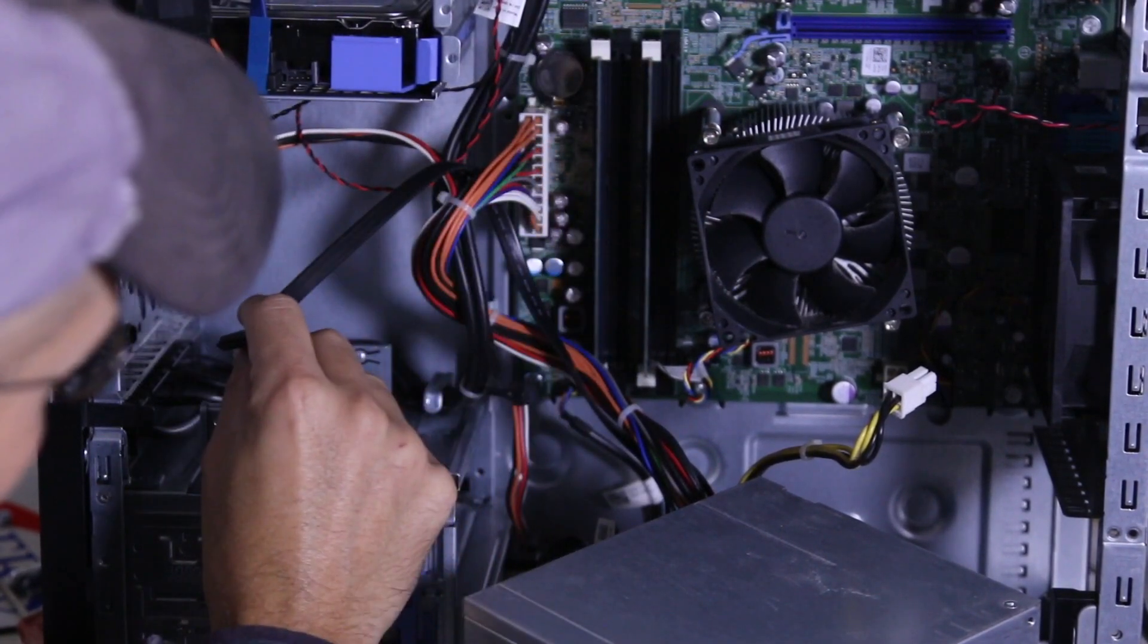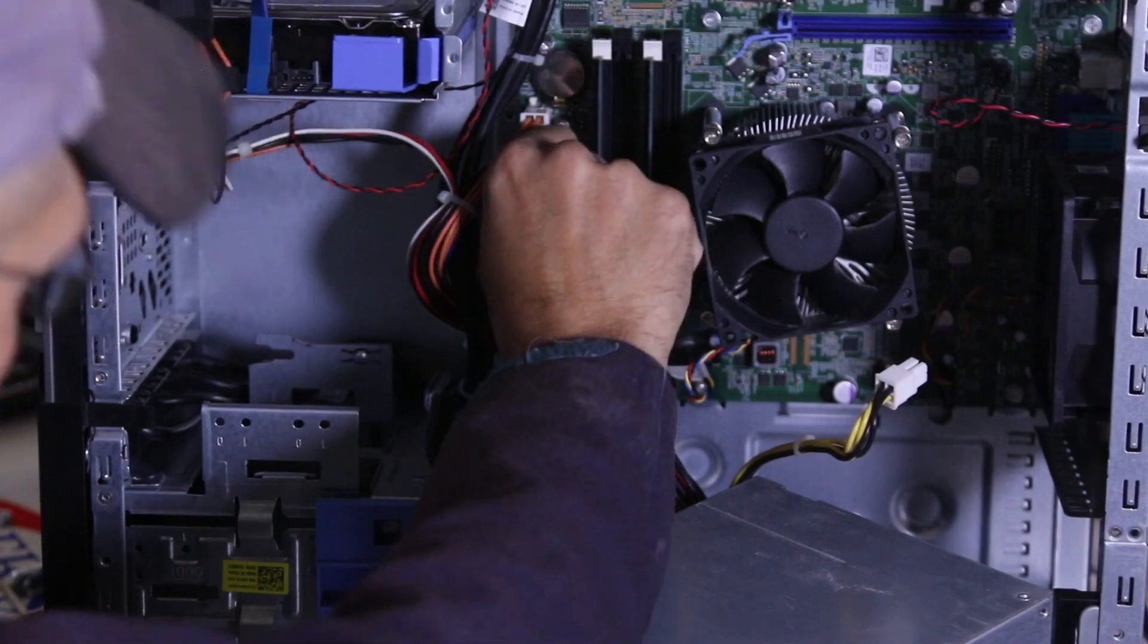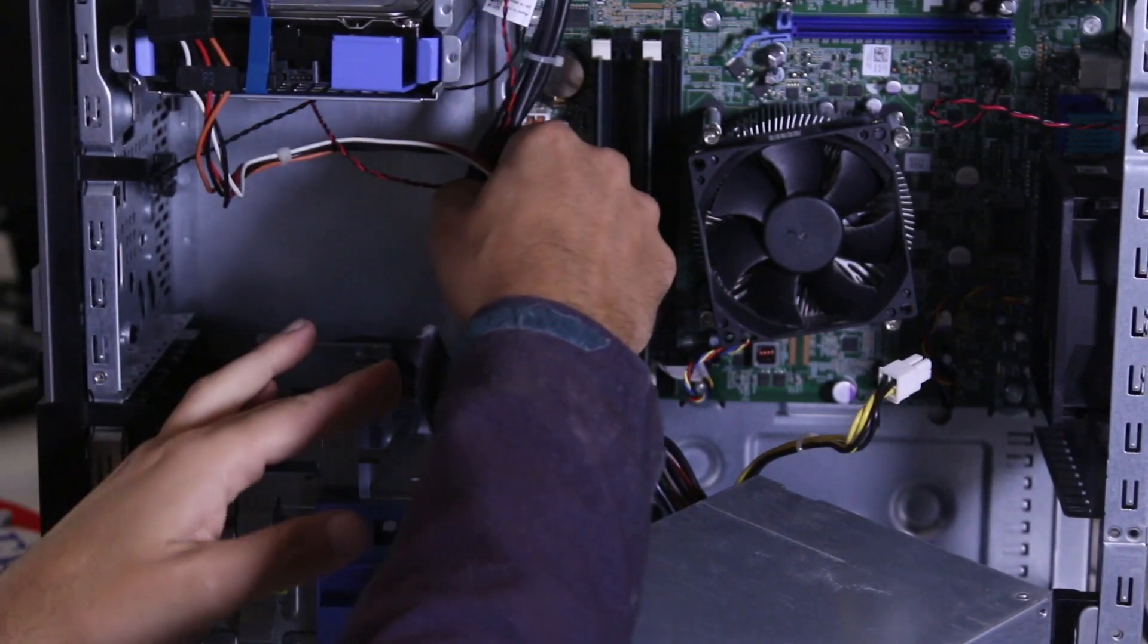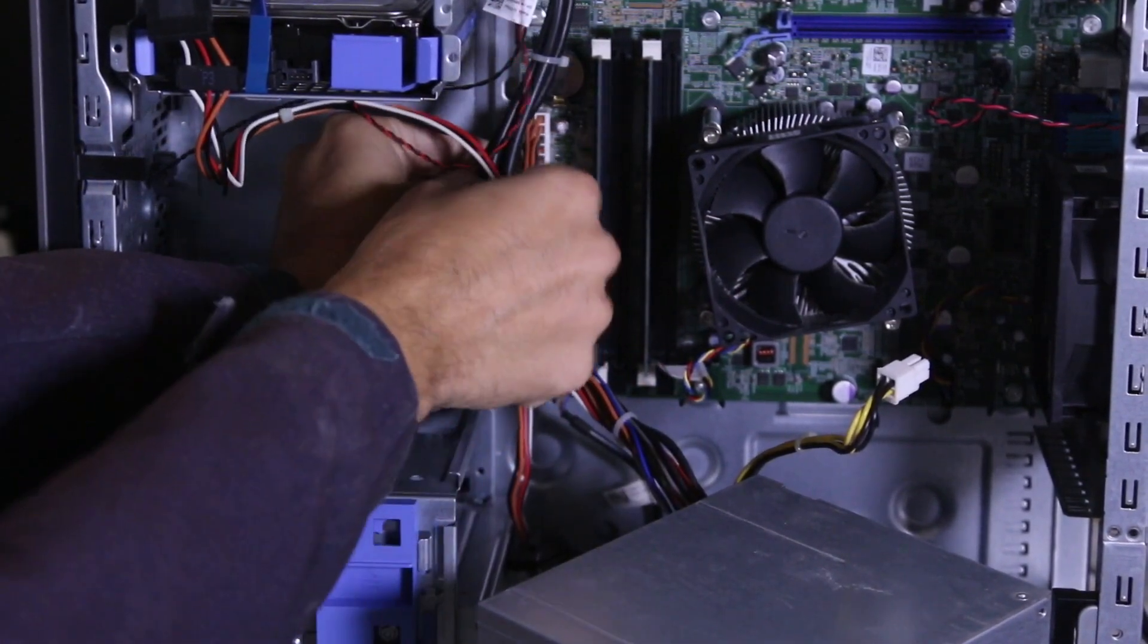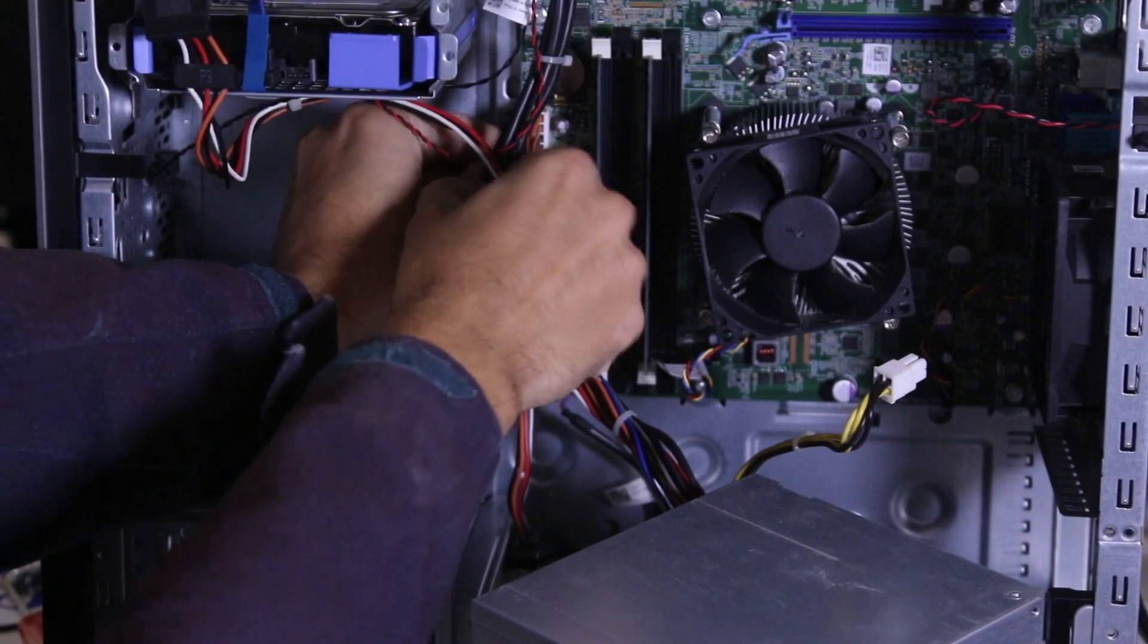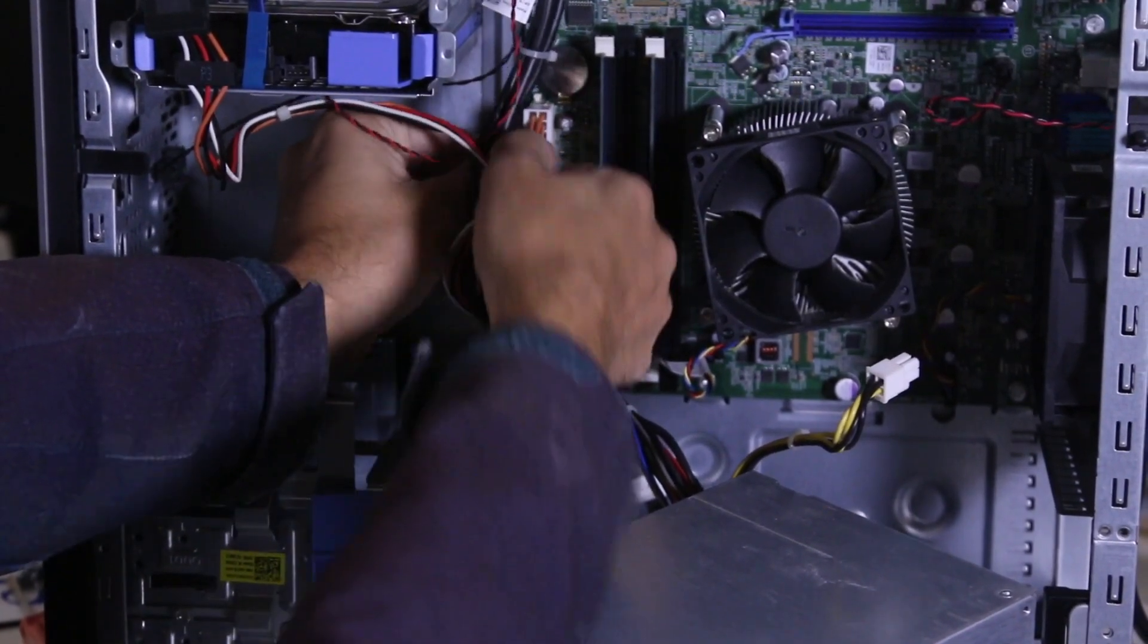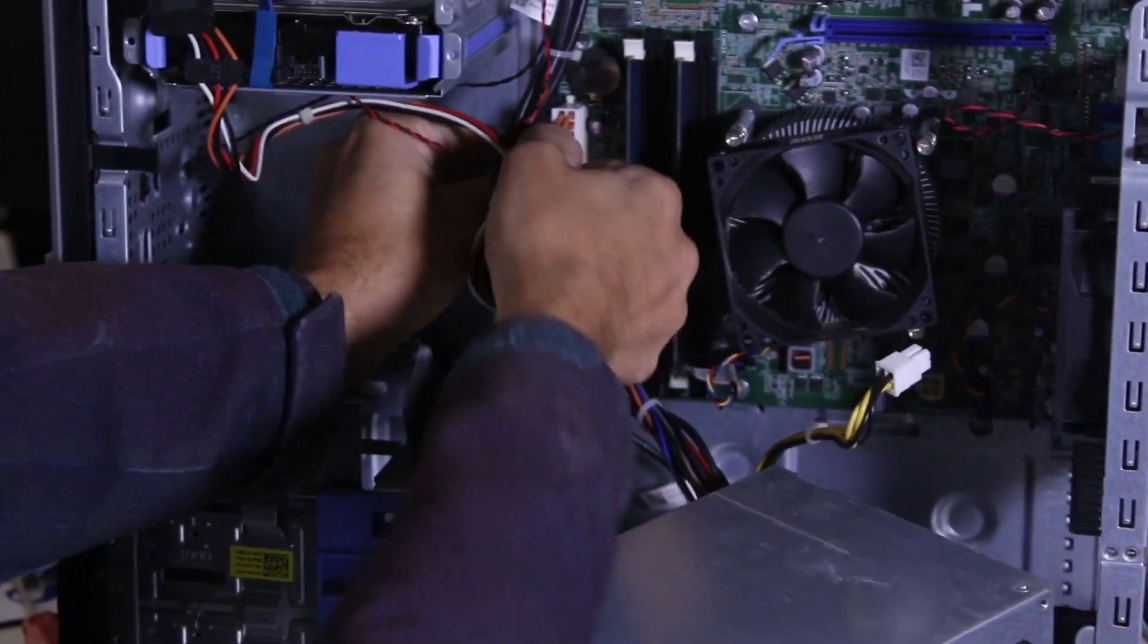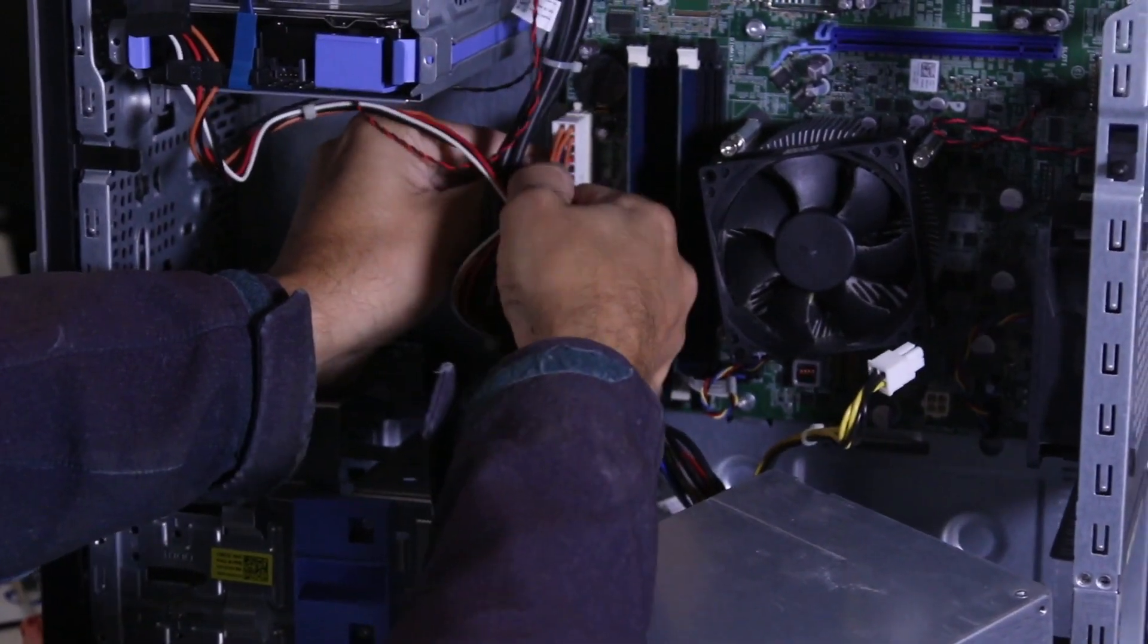This is the SATA thing. So this is the big pin that you want to remove. There's a tab on this pin and you pull it. We should pull it out. There we go it's coming out.